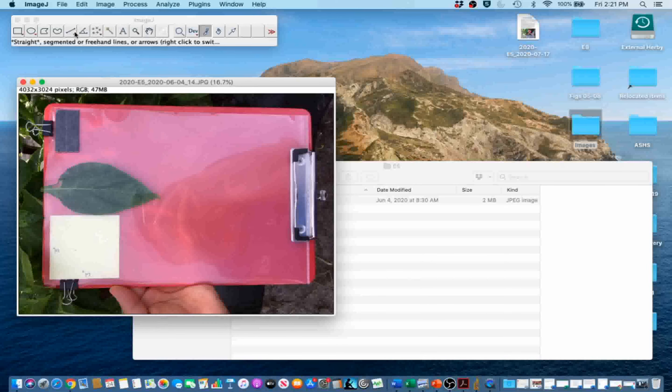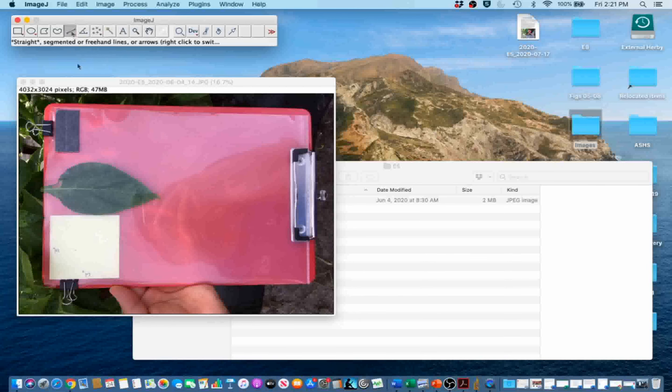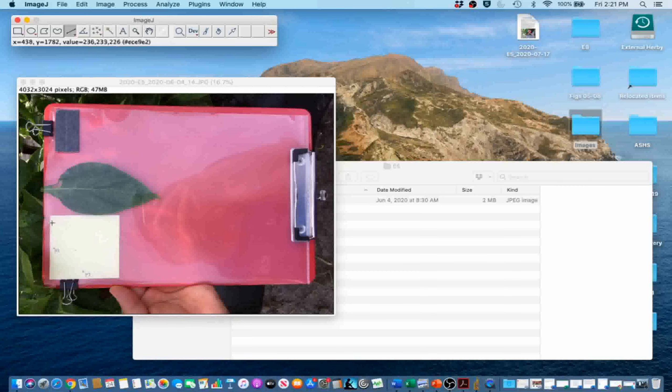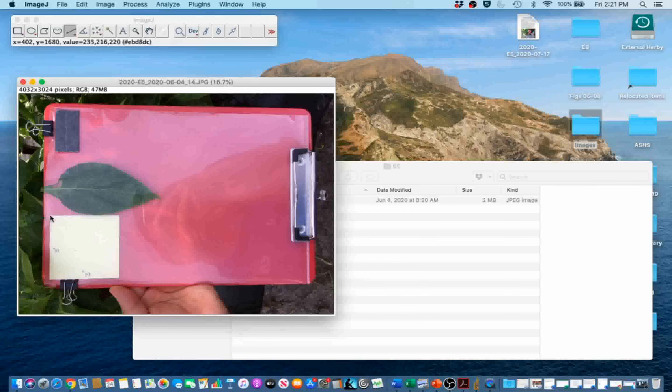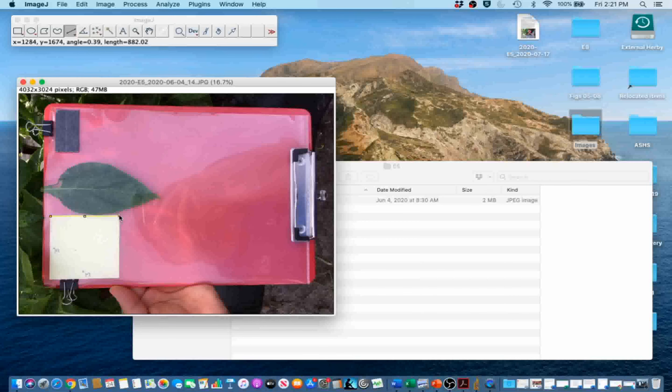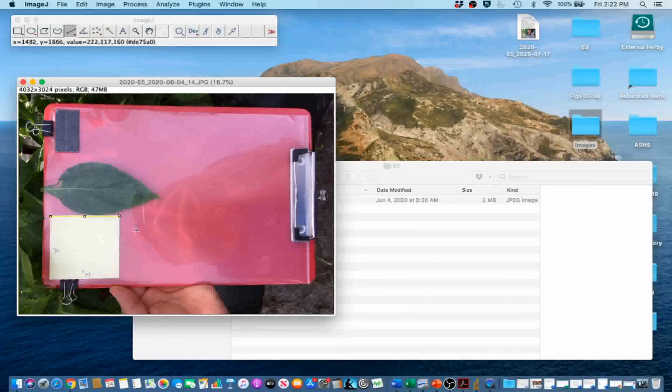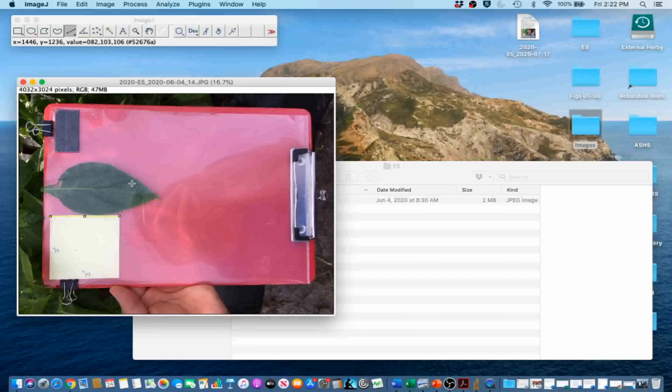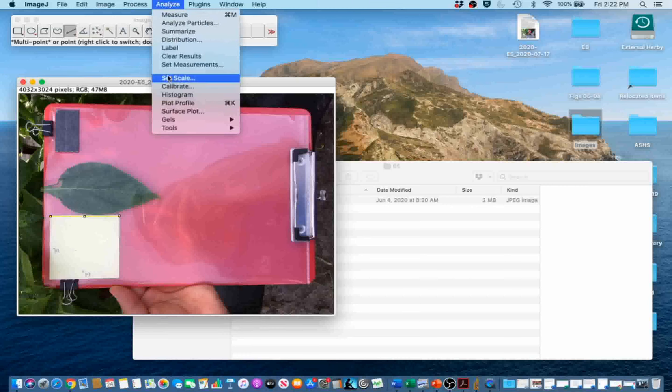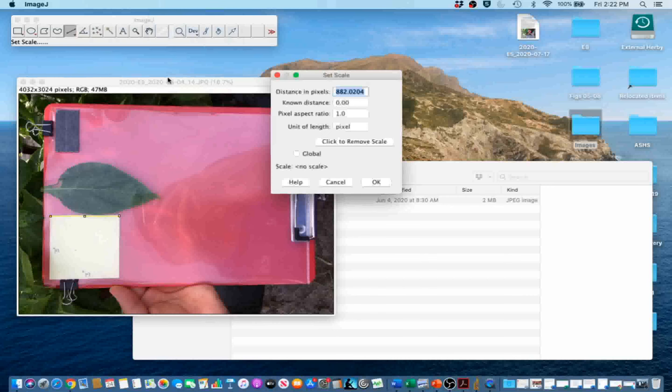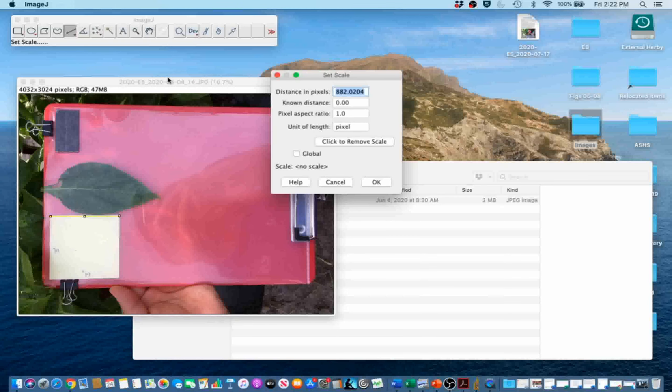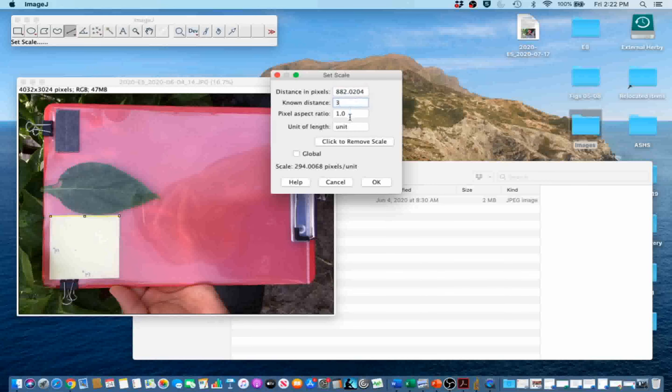Go ahead and select the Straight Line tool. Draw a line to an object of known size, in this case the post-it right here. You can also use the clipboard to scale this kind of image. Now we are going to set the distance to the line. Go to Analyze, Set Scale. We know the post-it is a 3 inch post-it, so we are going to set the known distance to 3, and the unit of length to inch.